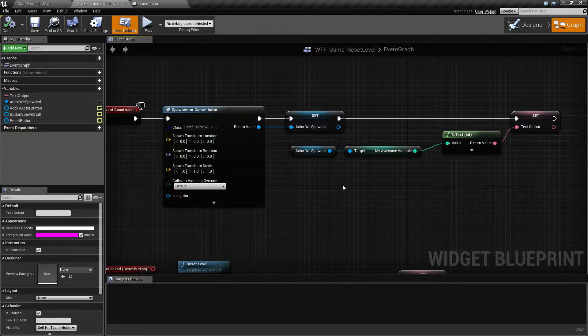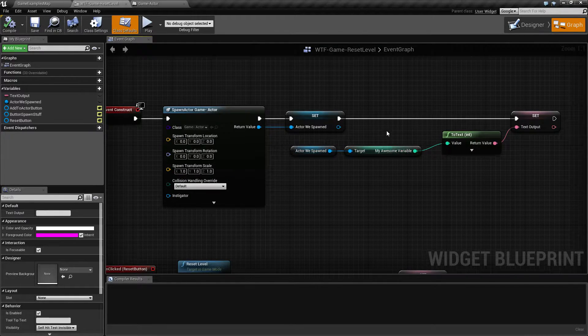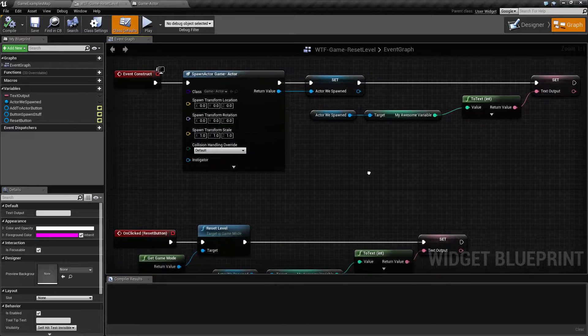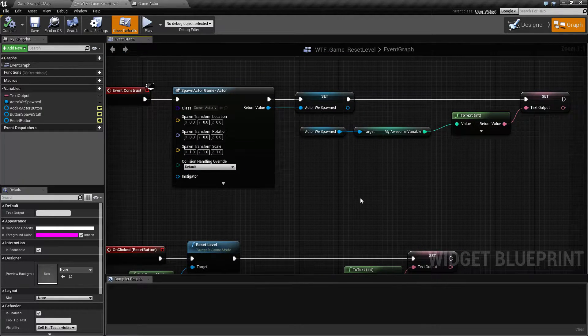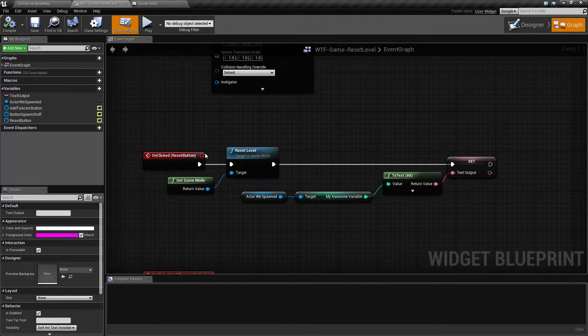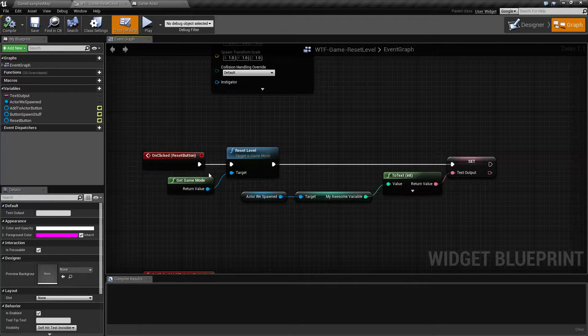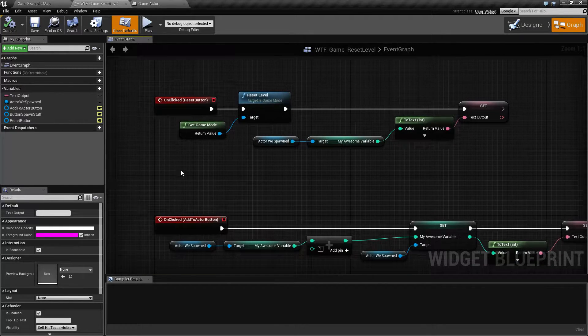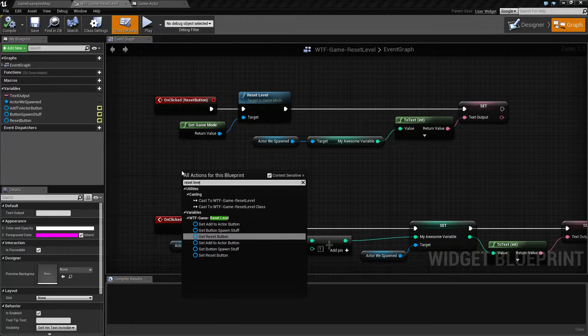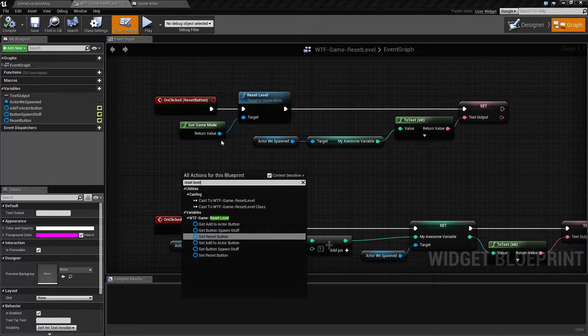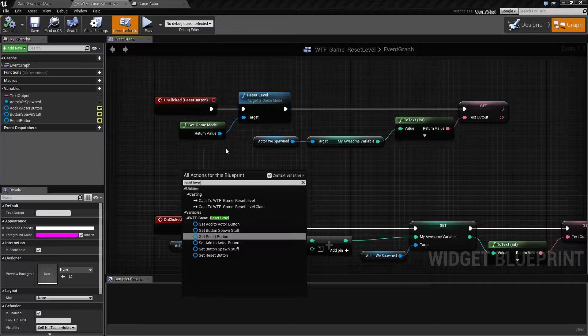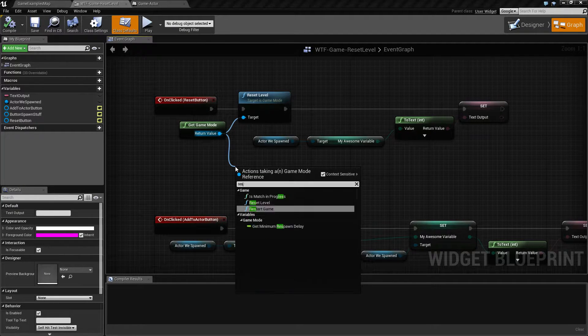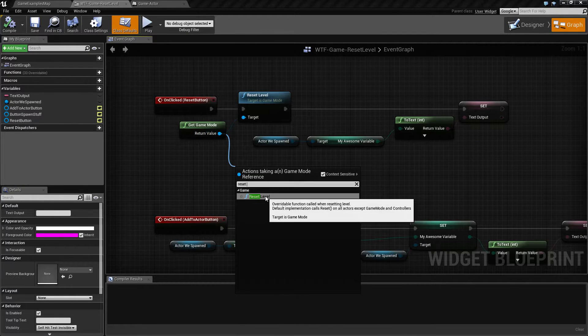Basically all you need to know is we're spawning this in, getting a variable from it, and displaying it on the screen. That way you know that we're actually working with this one. Now when I click the reset button, what it's doing is it's calling on the game mode reset level. If you type in reset level you're not going to find it. That's because it's part of the game mode itself. You have to drag off the game mode and then you can find reset level.